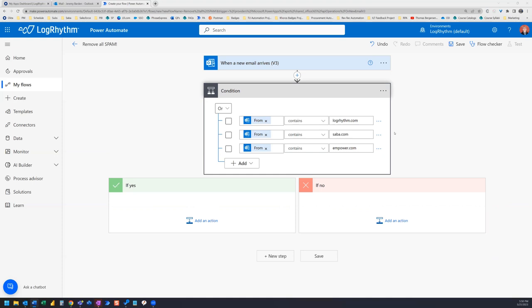I'm going to be coming in and editing this flow. And I'm going to add more rows here.